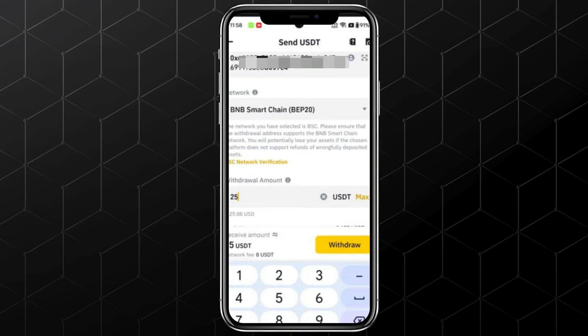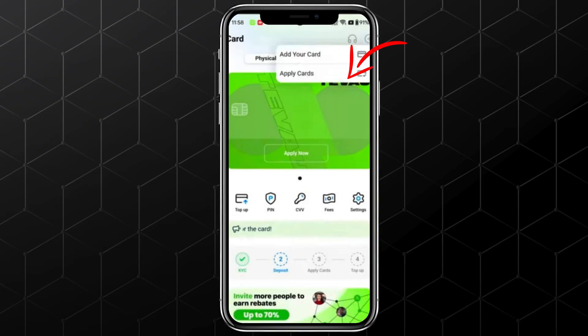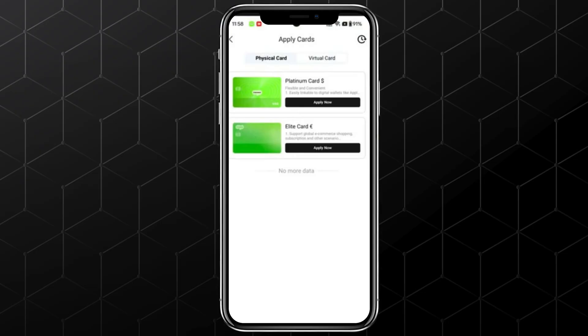Once that's done, click on Apply Cards in the top right corner, then select Virtual Card. You'll see the key features listed for each of these cards. I recommend going with the Platinum Card because it's more flexible. It can be connected to Apple Pay, Google Pay, and even PayPal.